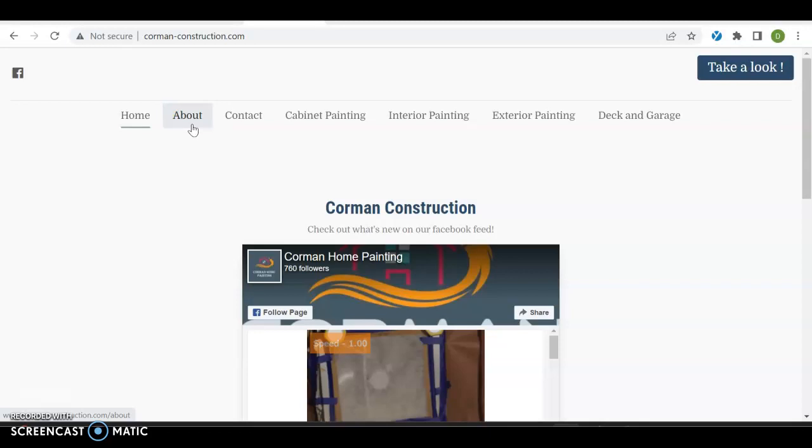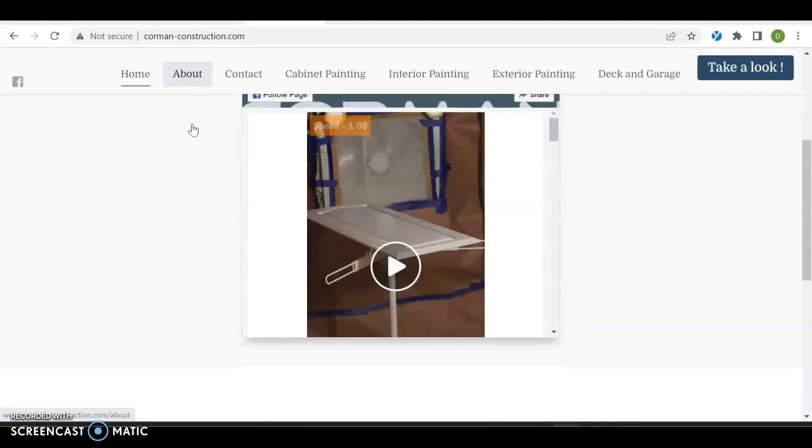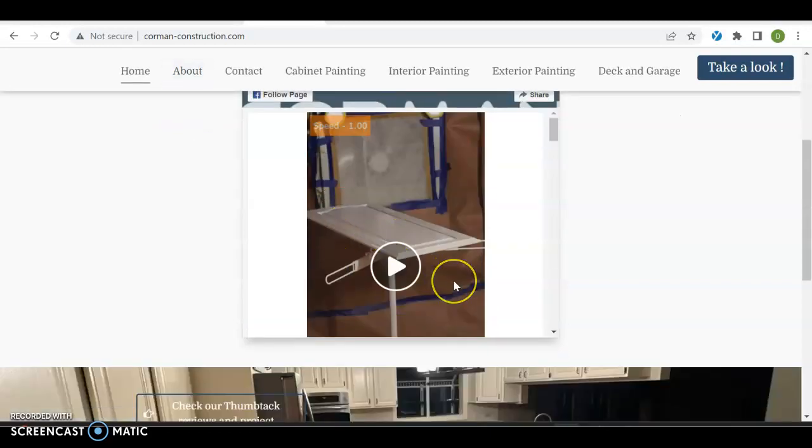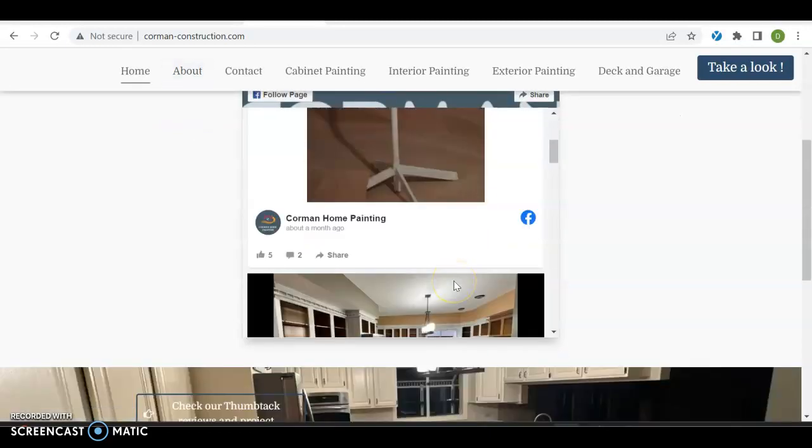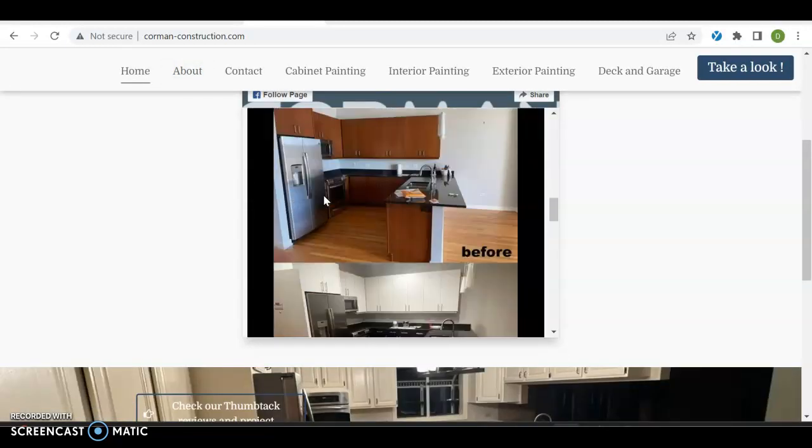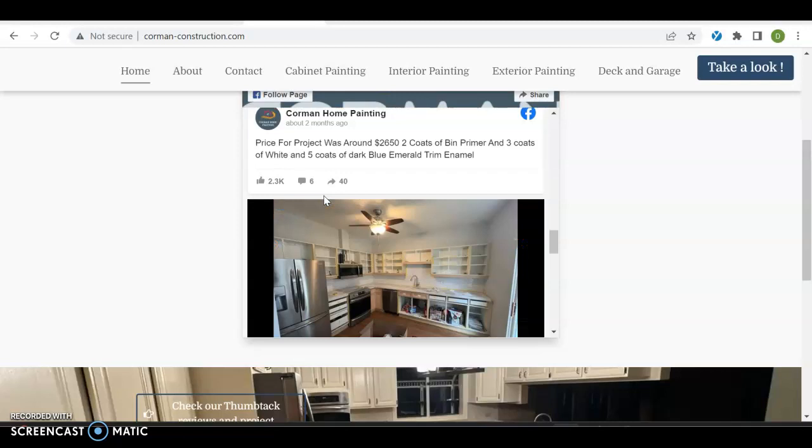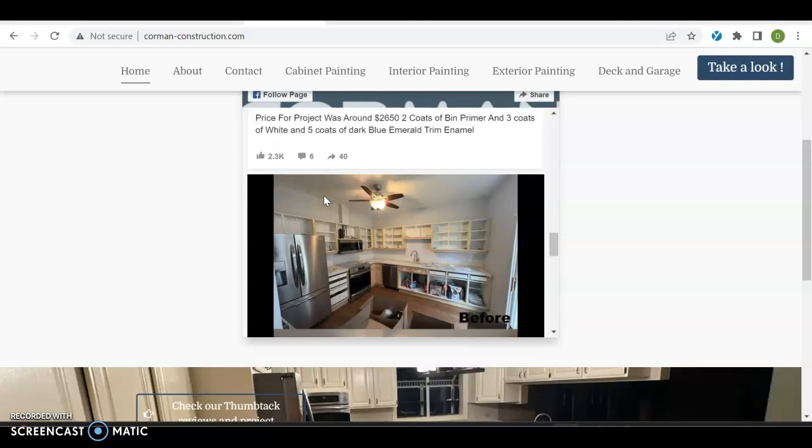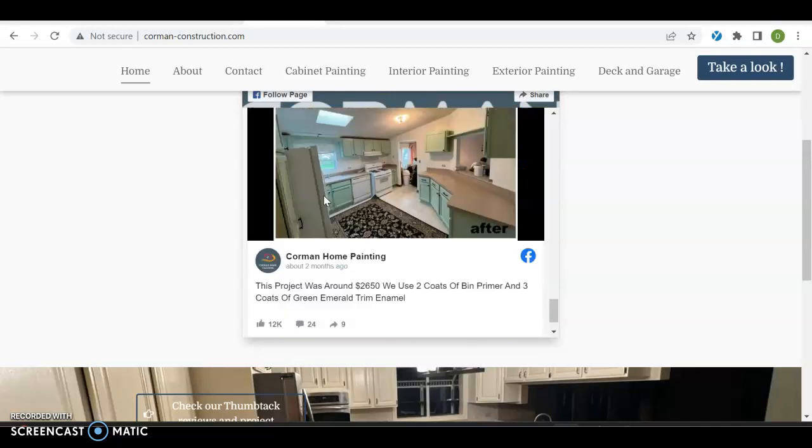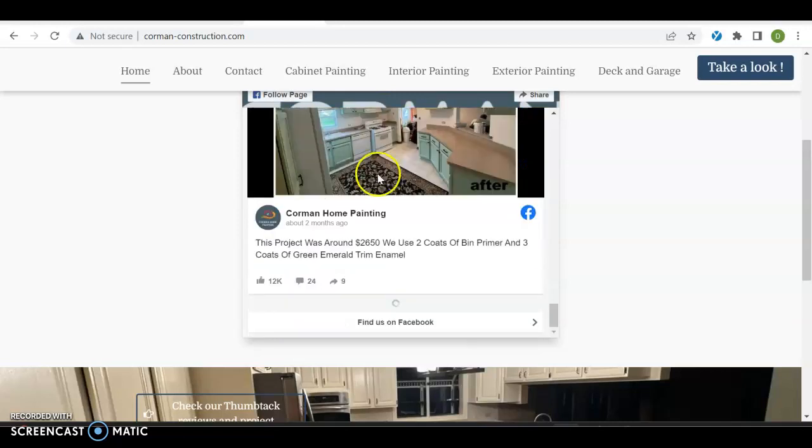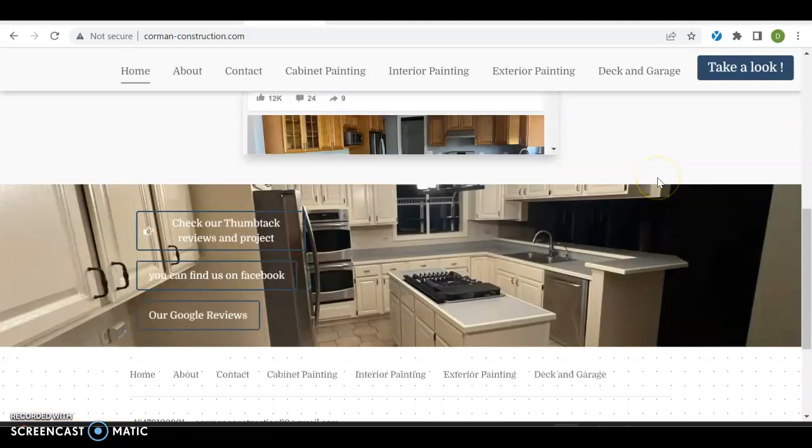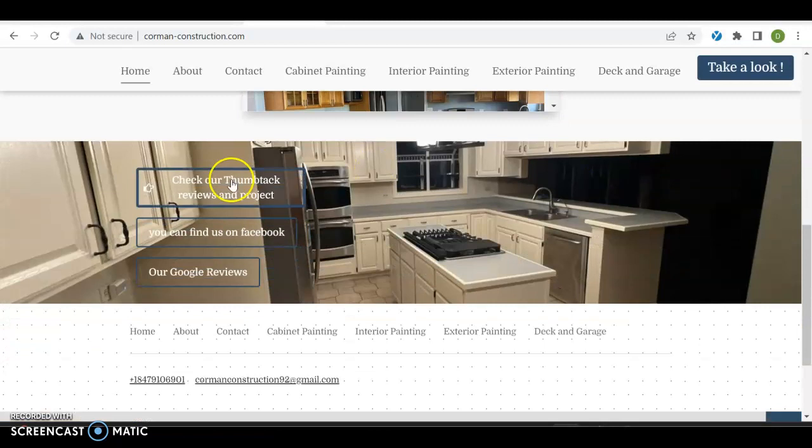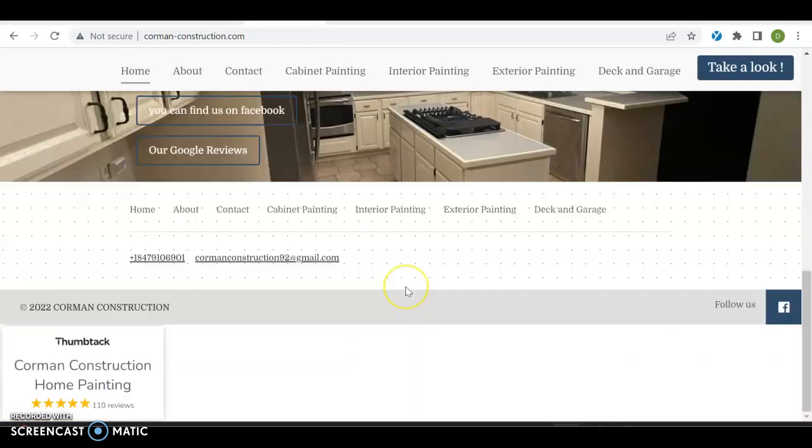Let's scroll through. You have a nice video over here. It looks like you have maybe a Facebook page that's thrown into the center. Then as we scroll down, you have check our Thumbtack reviews, you can find us on Facebook, and our Google reviews. There's not a lot of content on your actual website. It looks like you just have a nice page over here with nothing going on behind it.